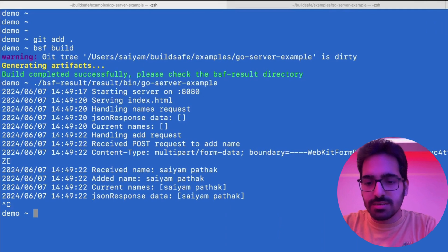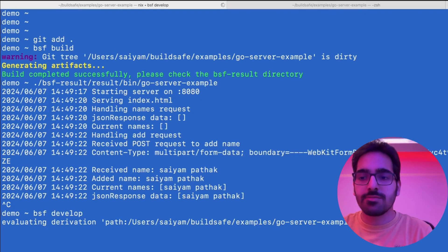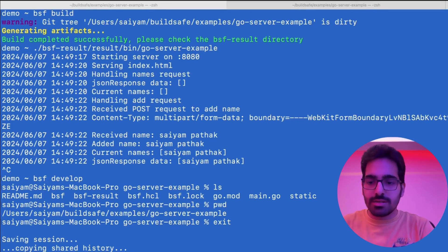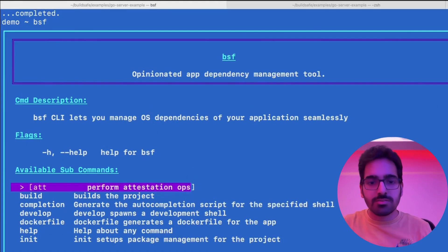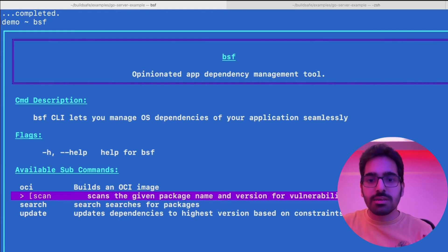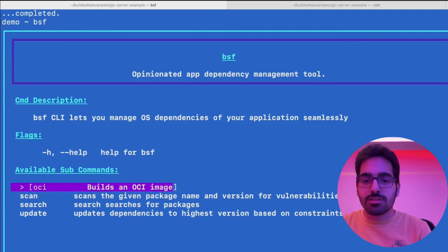We can also do BSF develop and it will start a new shell — a new Nix development environment for developers. It creates the environment and then you can do your work and exit. BSF also has other commands where you can scan a given package name for vulnerabilities, build an OCI artifact, update dependencies, and search for packages.